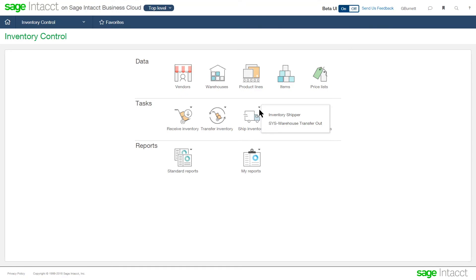I can create inventory shippers, or I can transfer inventory out using the shipping function here as well. But we'll take a look at the shipping function from sales order and order entry here in a minute.